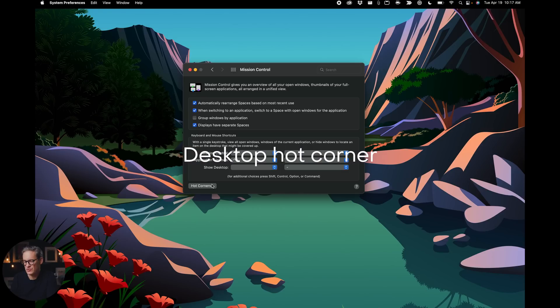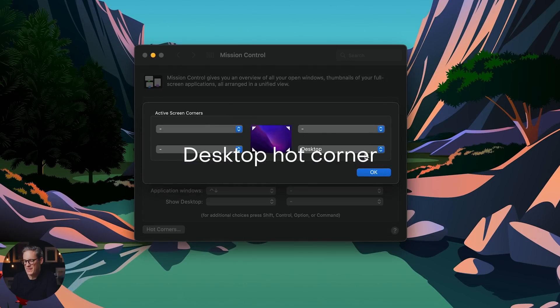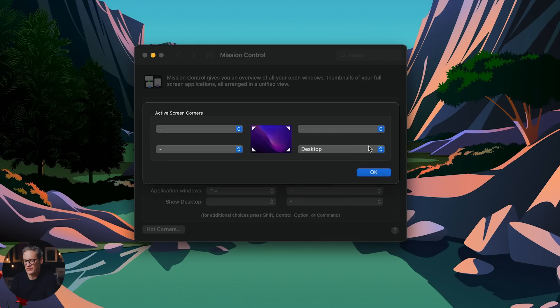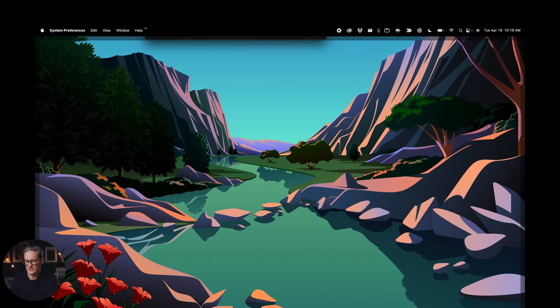The next thing I always do on a new Mac is go to Mission Control, then Hot Corners, and assign Desktop as the lower right-hand corner action. Then you can just mouse down into the lower right-hand corner, everything moves away, and you're able to grab a file, drag it into another app — whatever you're trying to do. It's basically a show desktop function. Quick, easy, really simple change. You can configure whatever you want for the other three corners, but I'm so in the habit of having Desktop in the lower right that it works really well for me.